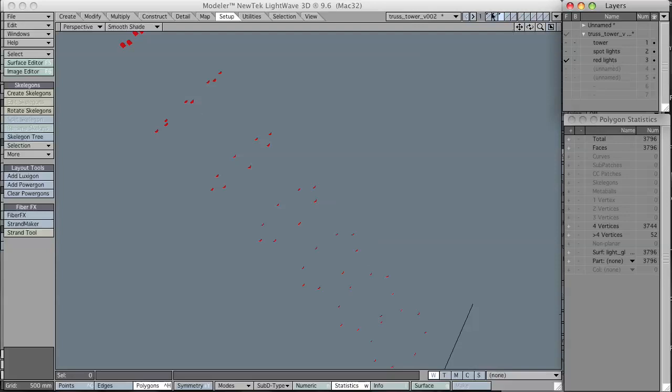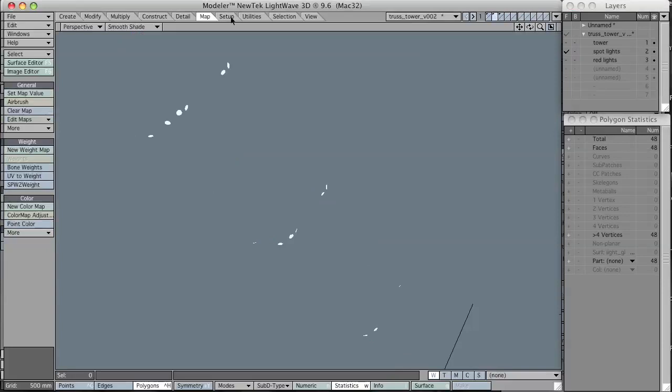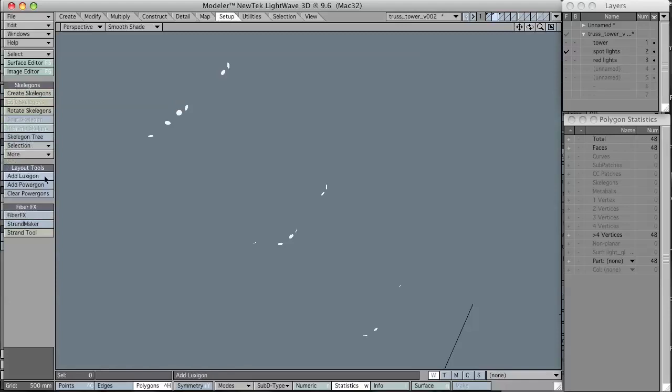So here I am. I'm going to go to the second layer and I'm on the Setup tab at the top. If you look on the menu on the left, you have some layout tools. We have the Add Luxagon, Add Poweragon, Clear Poweragon.